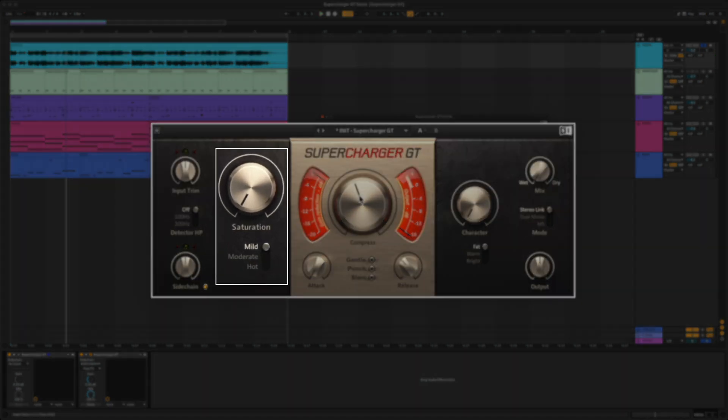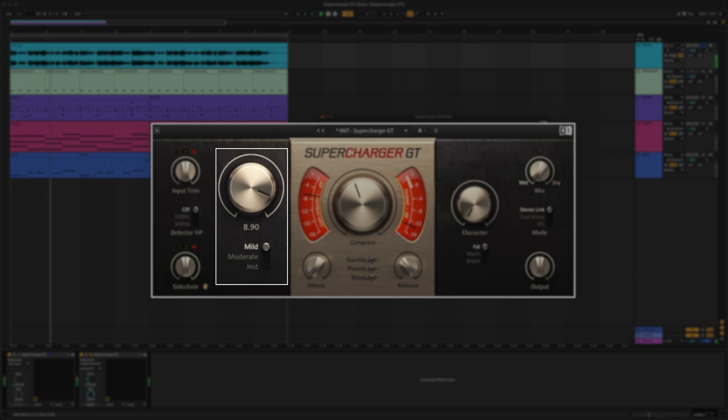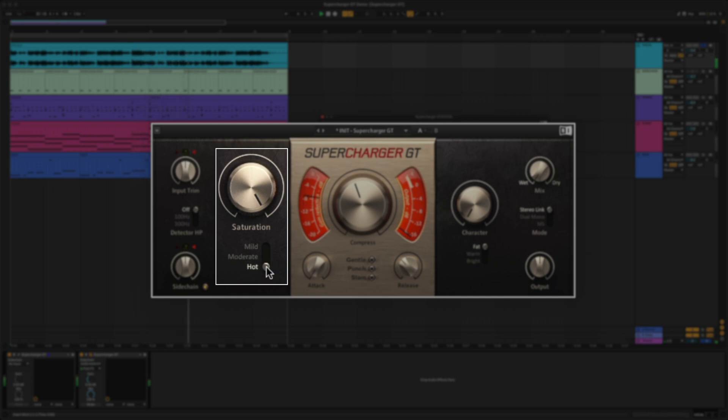By using the saturation knob, you can dial in the amount of dirt, warmth, and loudness to your signal. Let's try a few. You have three different modes. Mild is a nice way of coloring signals while retaining a clean sound. Moderate mode will tastefully add more noticeable harmonics, and if you switch to hot mode, you can get maximum saturation and audible distortion.